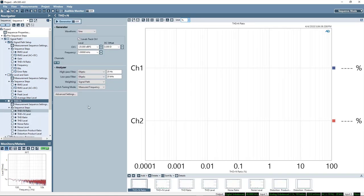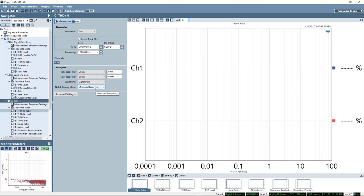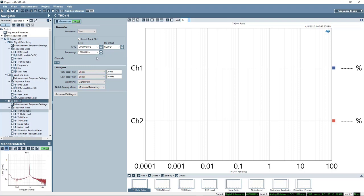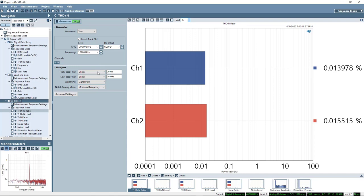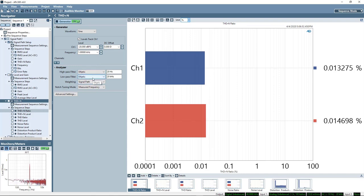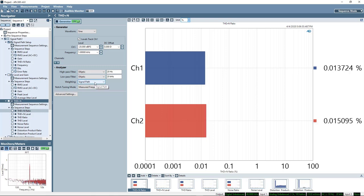Now we'll go on to THD plus N. Here you can see we have a few more choices to configure for the measurement. I can go ahead and turn the generator on. Here we have a choice for a high pass filter, a low pass filter, and a weighting function.